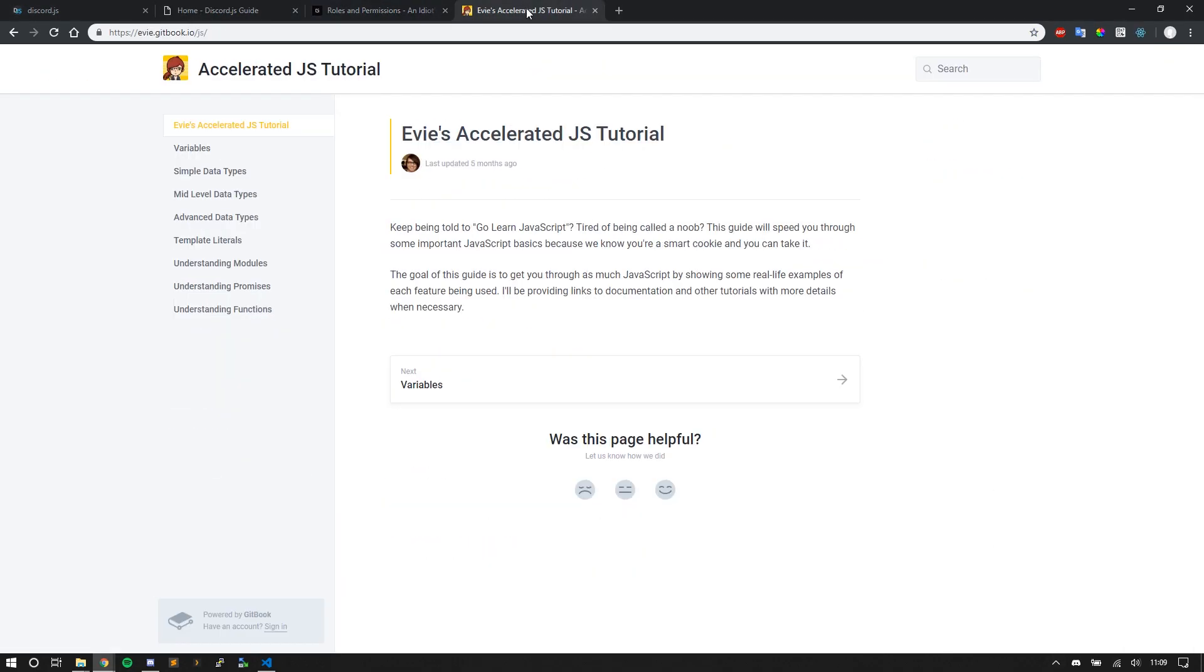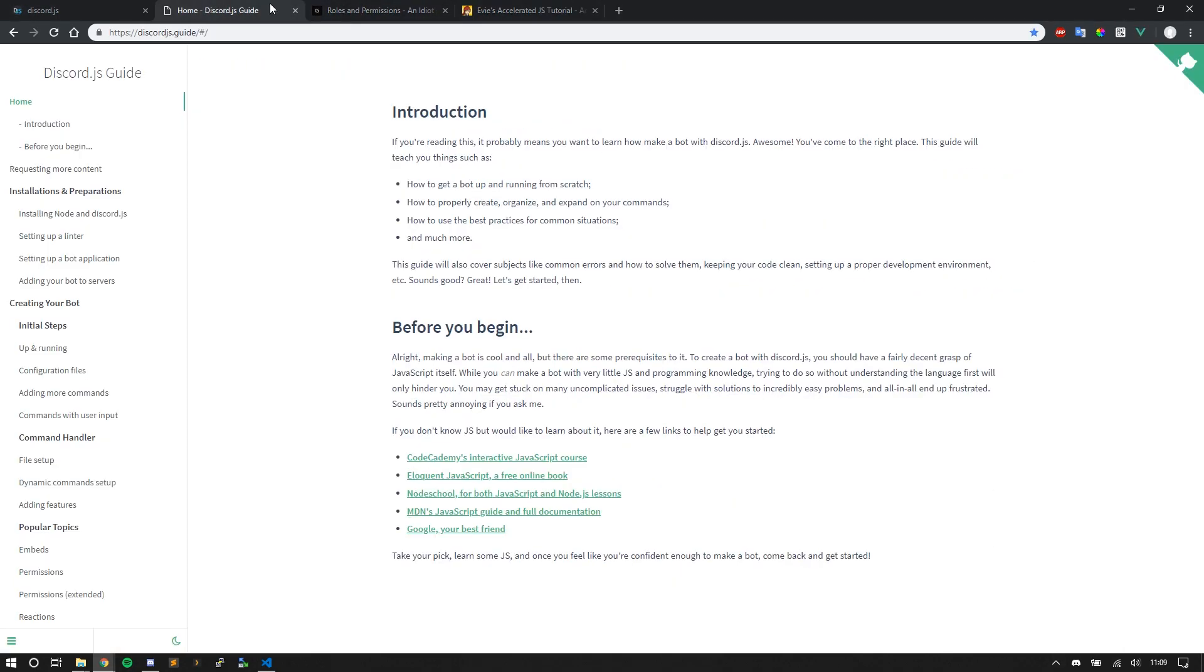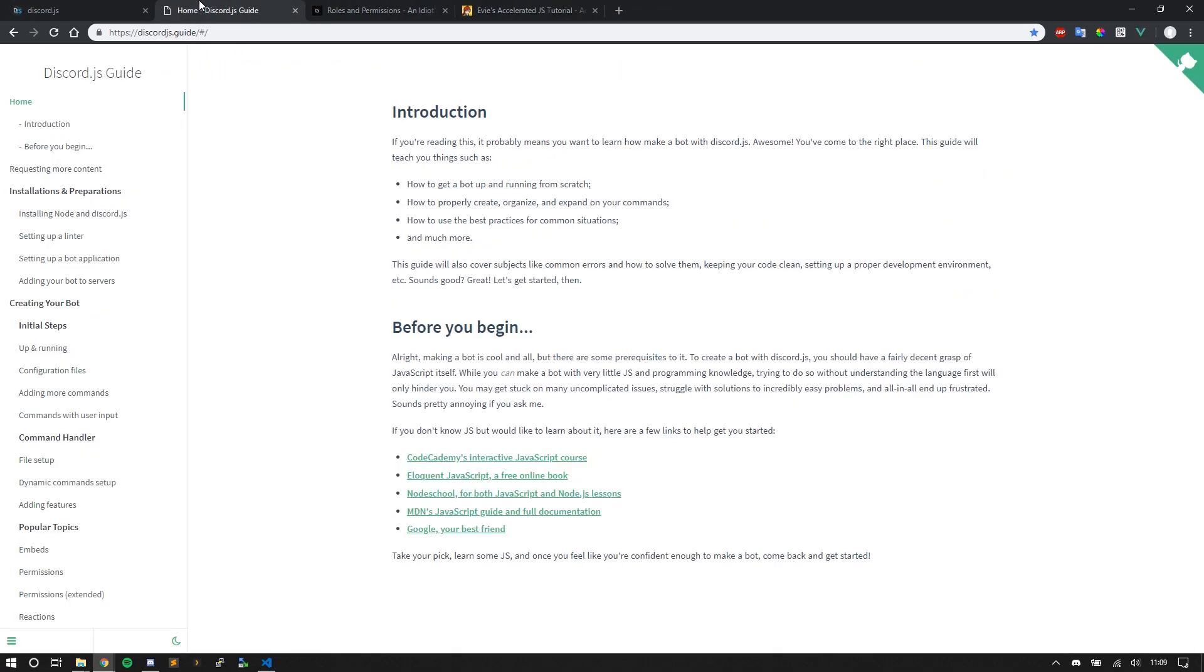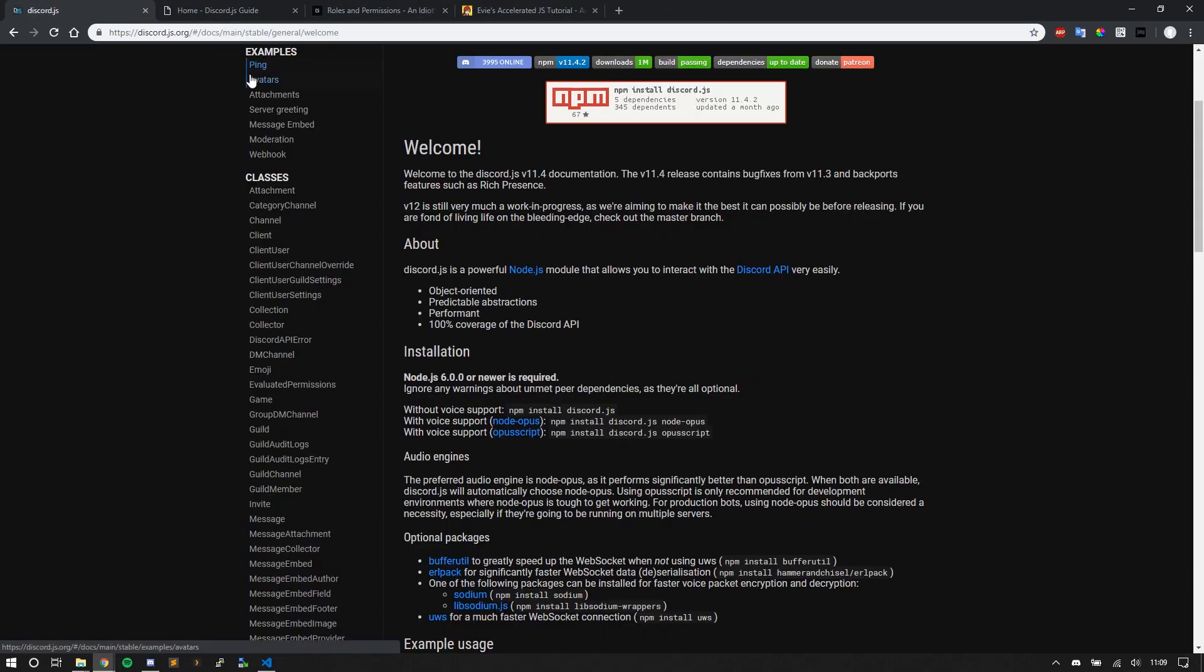But again, check out all these links. They're super helpful, helpful to me, and I know they will be helpful to you. Now let's get into the conclusion.